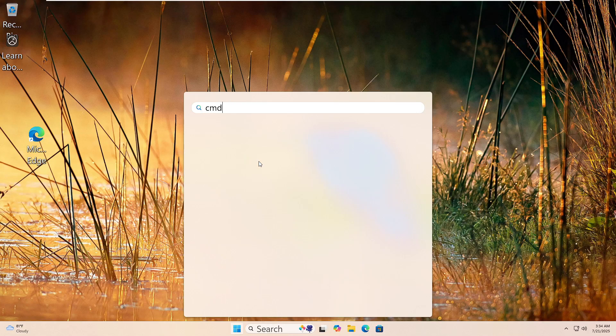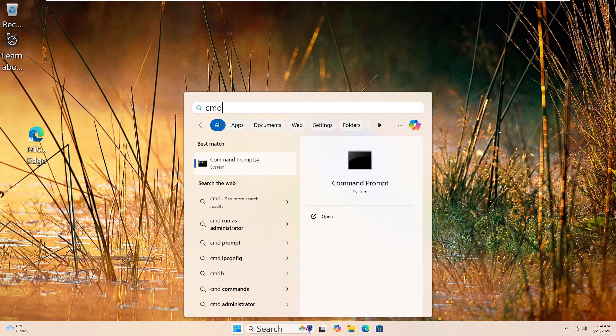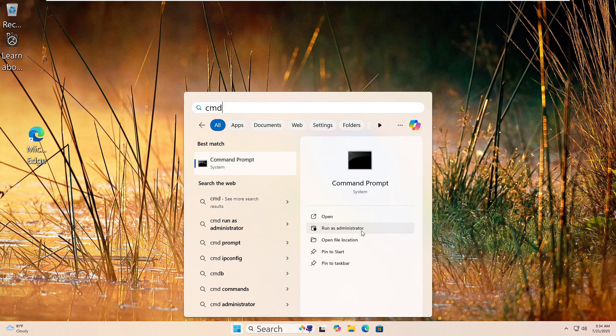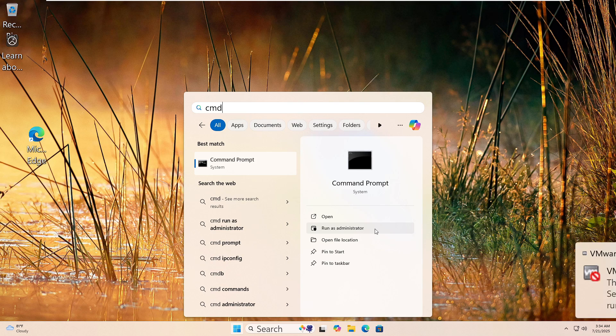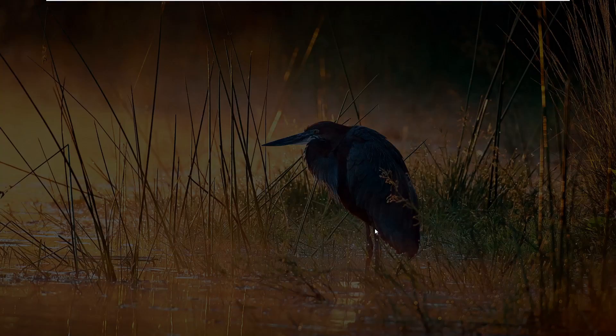Let's run the System File Checker. Click the Start button and type CMD in the search box. Right-click Command Prompt and choose Run as Administrator. If you see a prompt, click Yes.